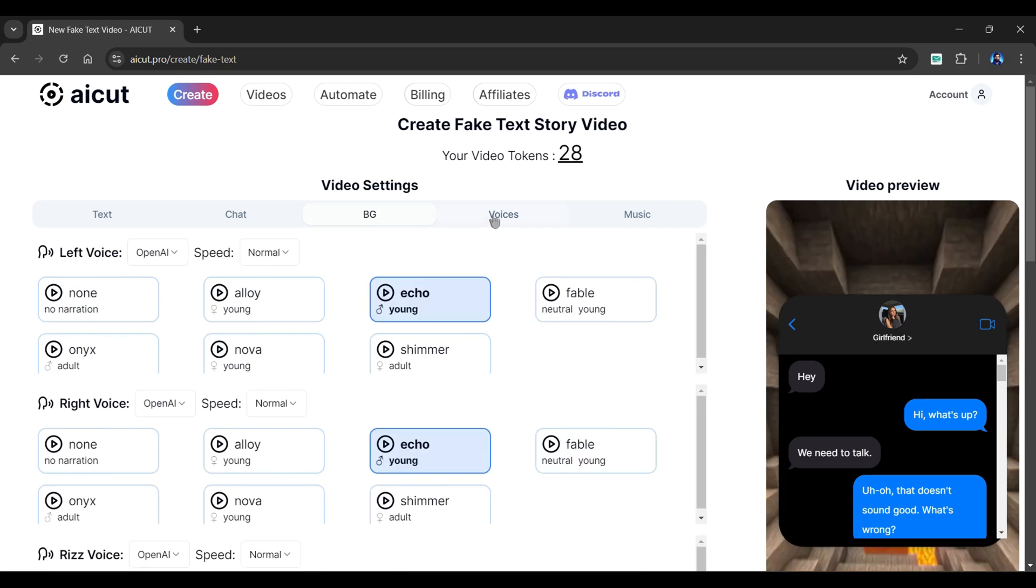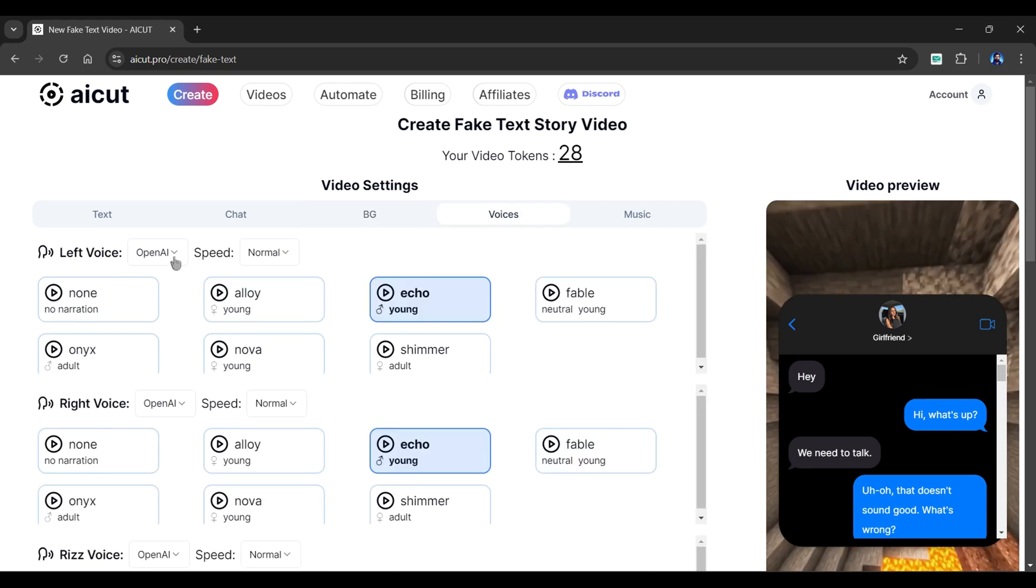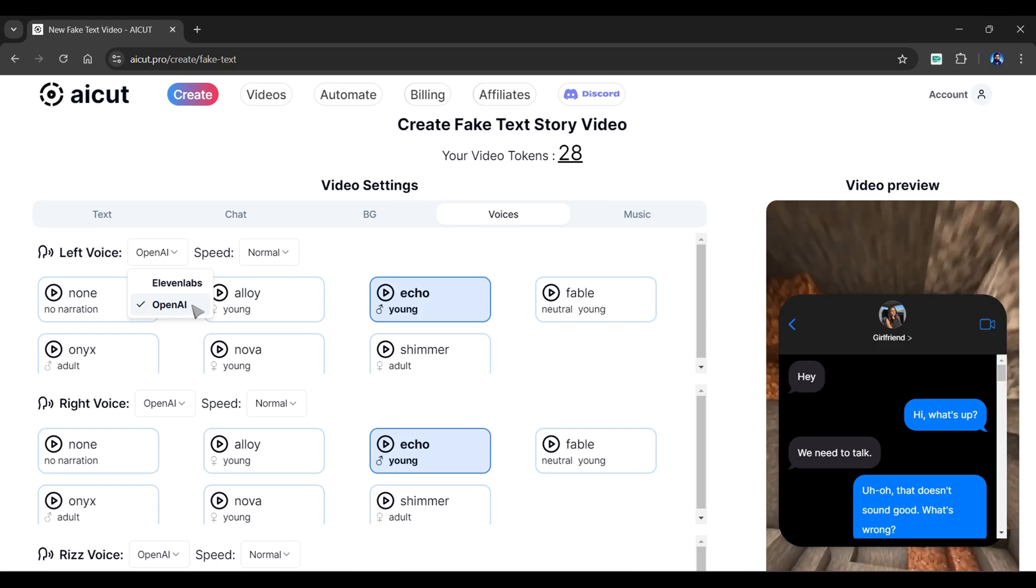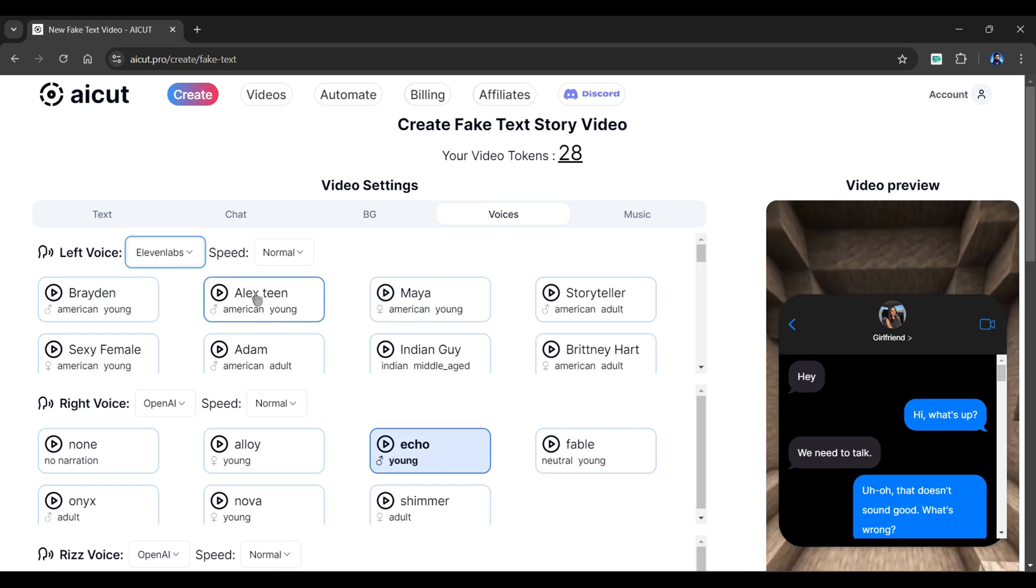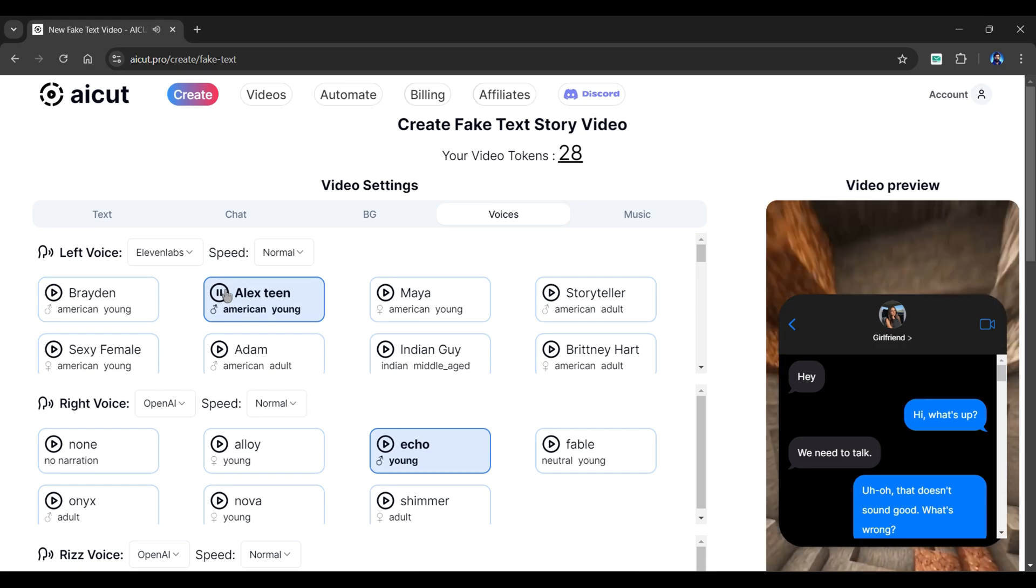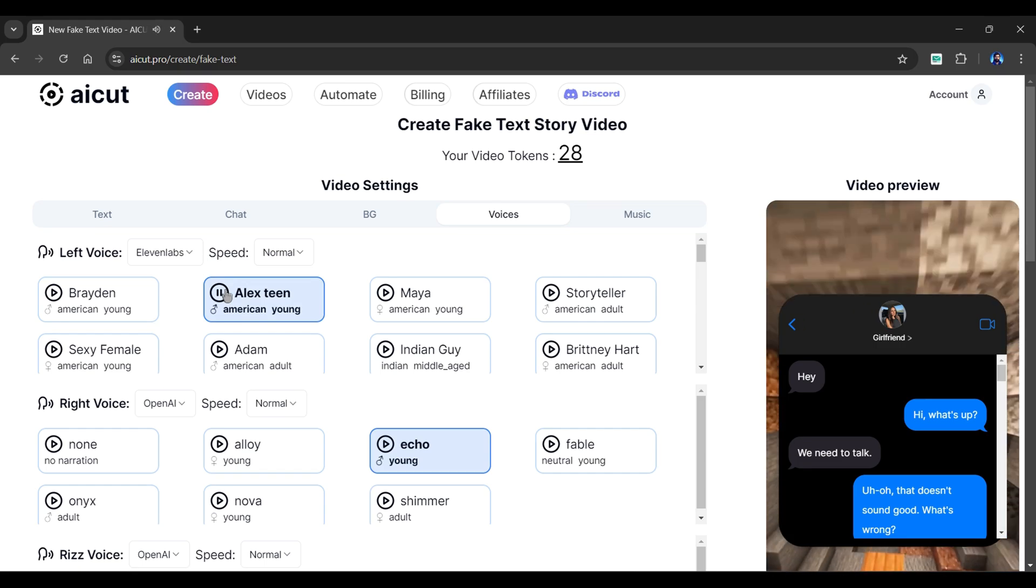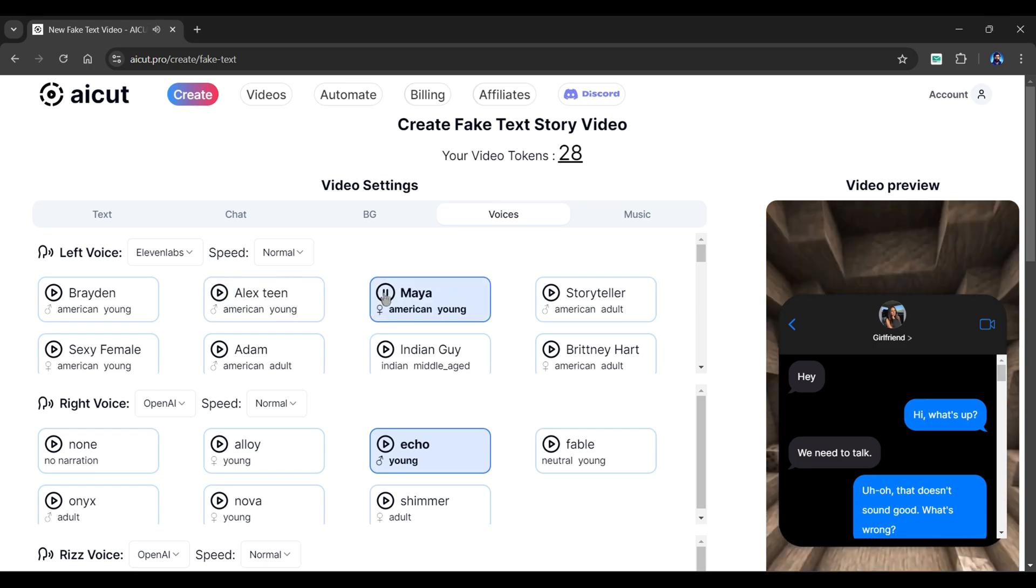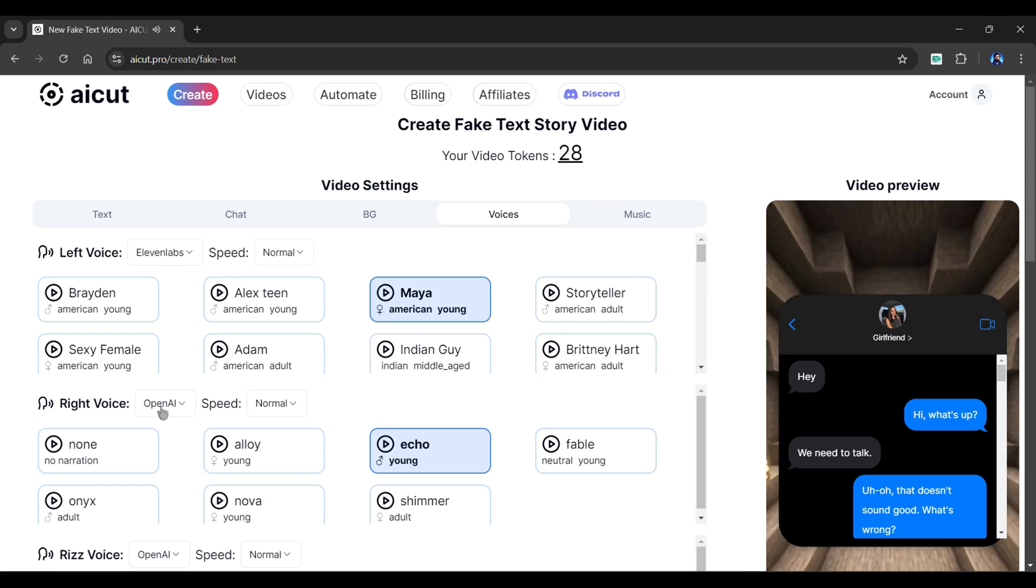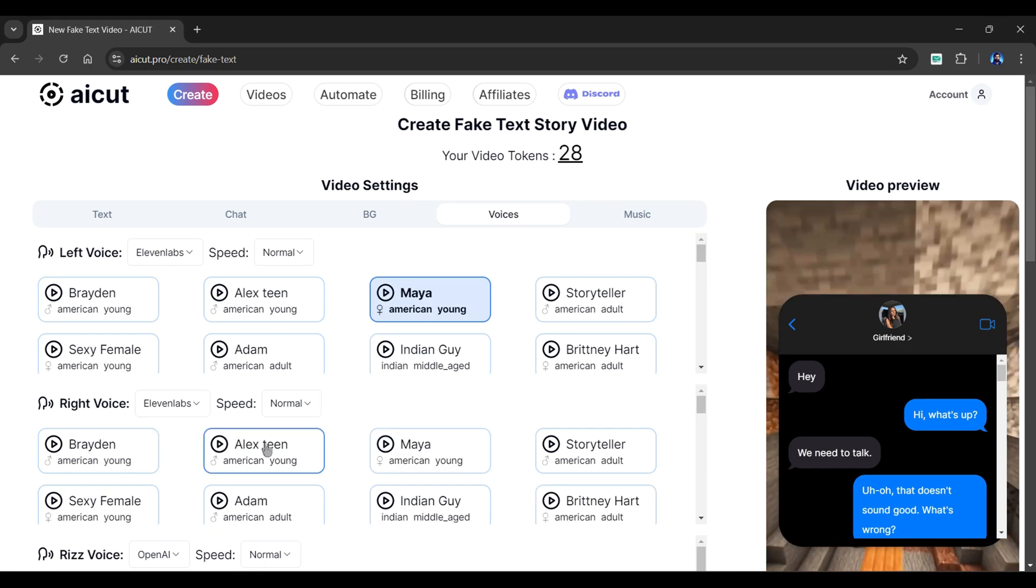In the voice section, you can select voiceovers for both left and right from Eleven Labs or from OpenAI. I personally like Eleven Labs voices. You can also preview a voice by clicking here. I'm not interested in age. People who tell me their age are silly. As you can see, it has a wide variety of options.